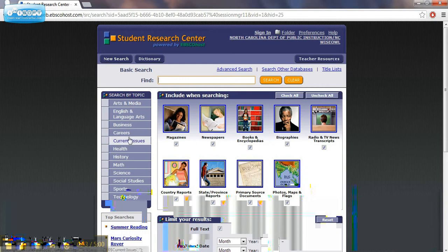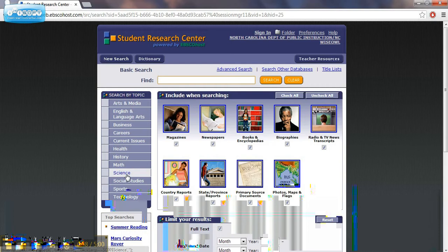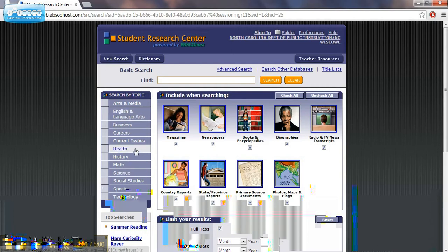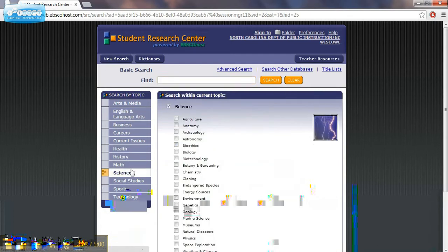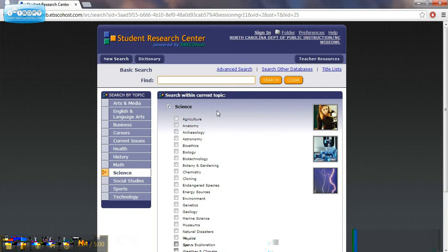It also has a section on the side if you want to search by topic. Click science, but let's do a search right now. Let's click on science. We're going to look for some science materials, but let's do our search.